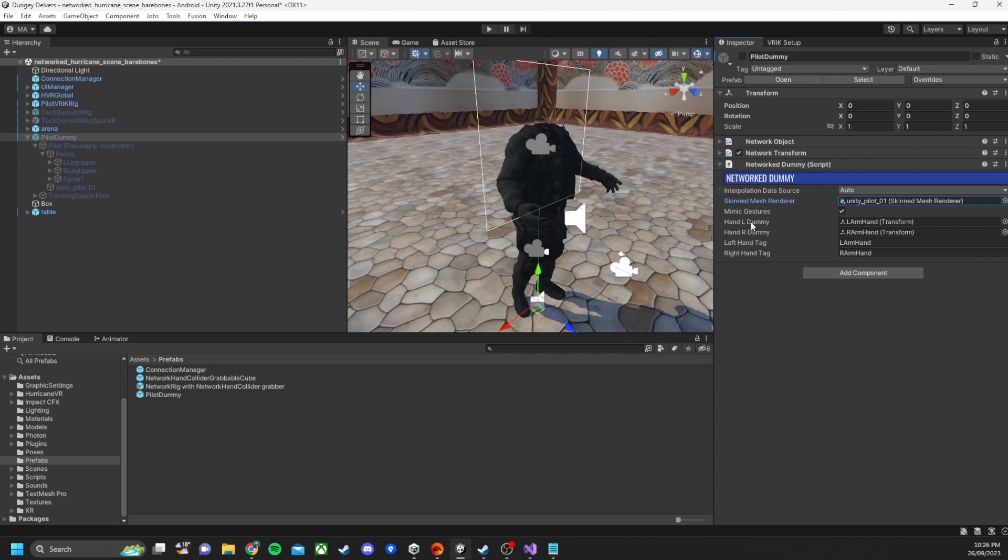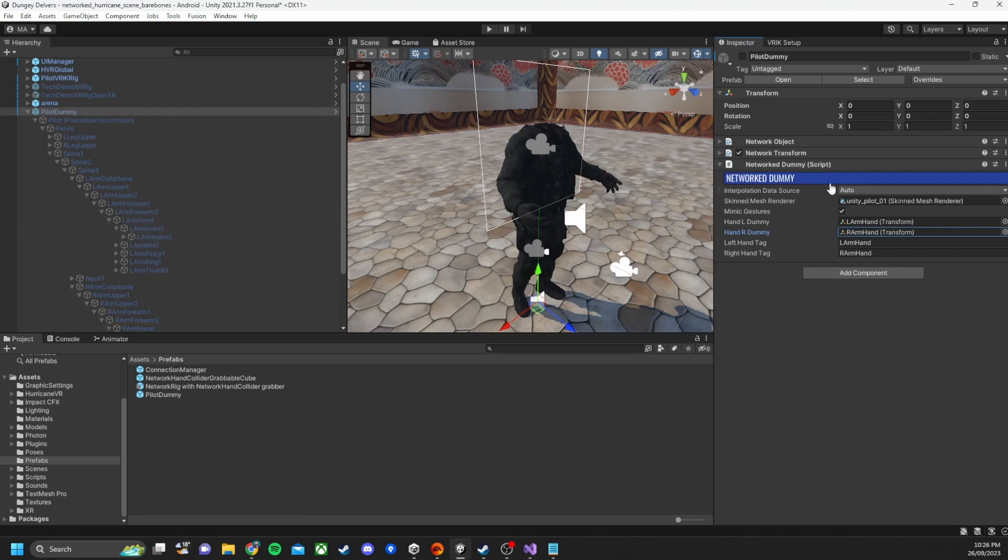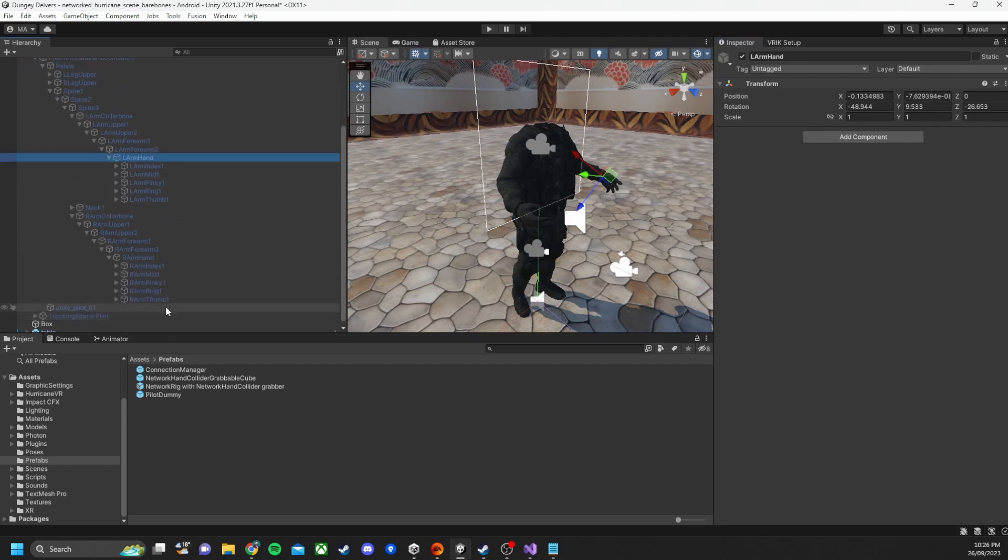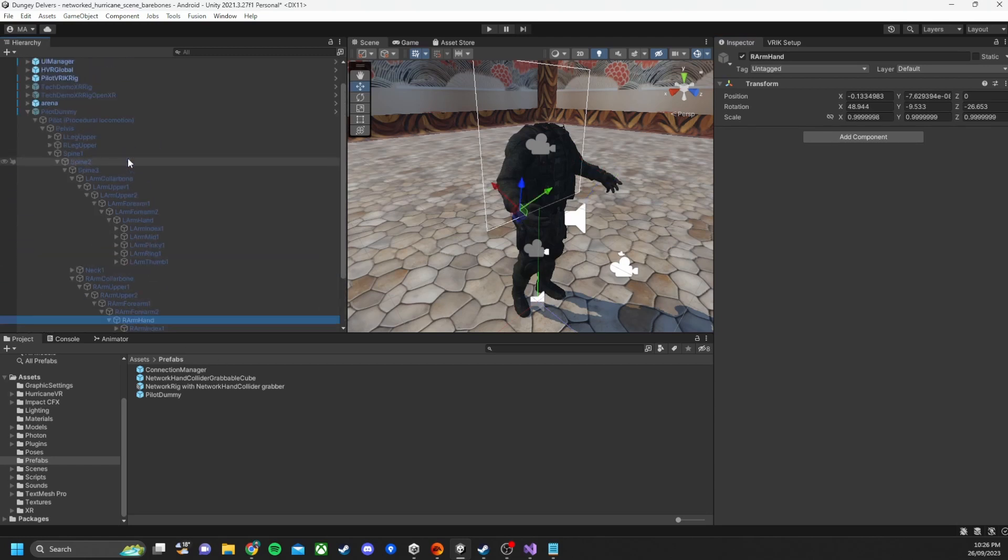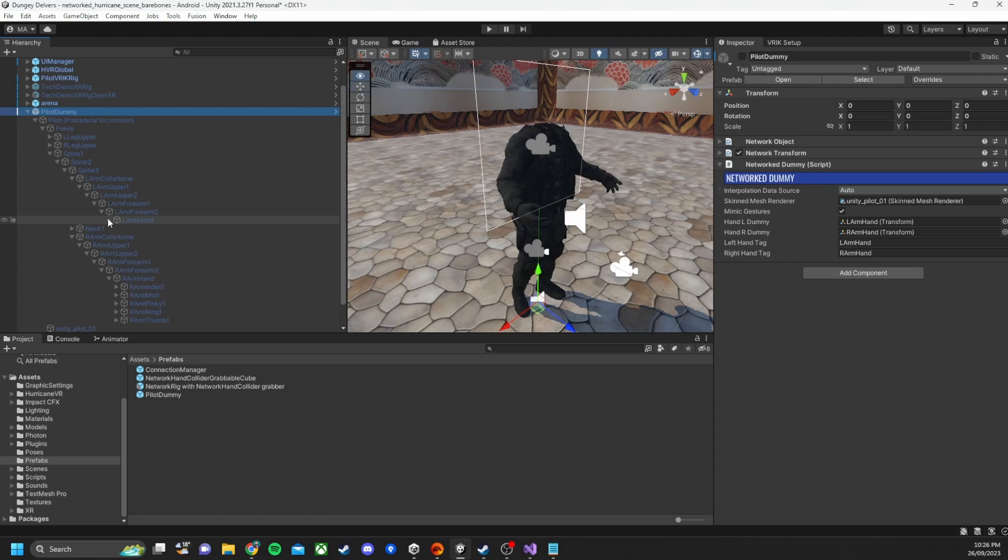We then have the left hand and right hand dummy variables which link up to the left and right hands in the pilot dummy skeleton. So the idea is that the hands are going to be the base of it and then we'll loop through each of the bones in the hands which are the fingers and sync up those rotations.